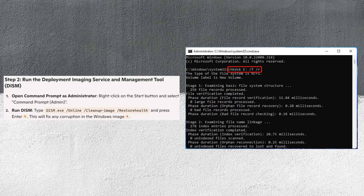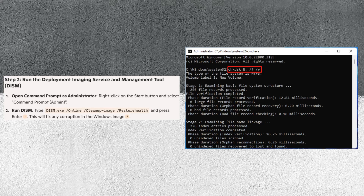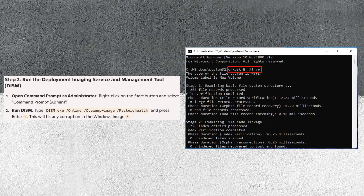Now, right-click on the Start button and select Command Prompt Admin. Type dism.exe /online /cleanup-image /restorehealth and press Enter. This will fix any corruption in the Windows image.